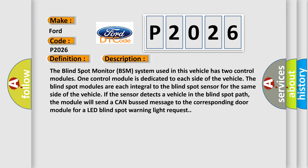The blind spot monitor BSM system used in this vehicle has two control modules. One control module is dedicated to each side of the vehicle. The blind spot modules are each integral to the blind spot sensor for the same side of the vehicle. If the sensor detects a vehicle in the blind spot path,